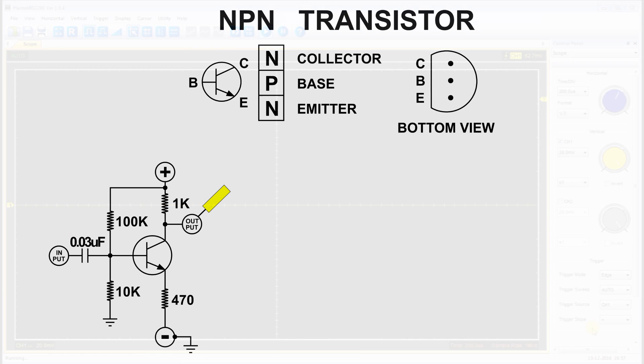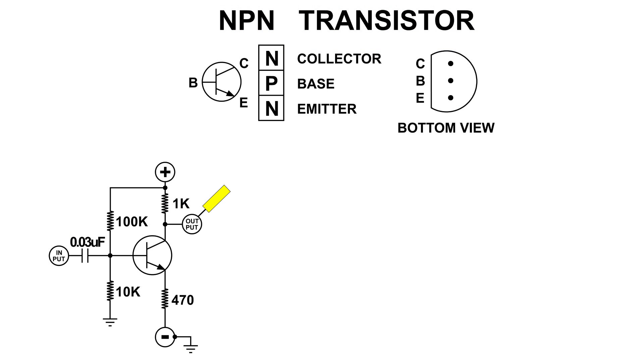So I put the 100k and the 10k resistor back. And for that 470, if I open that up obviously that won't work because it's not connected to ground anymore. So what I did there, I just shorted it out.